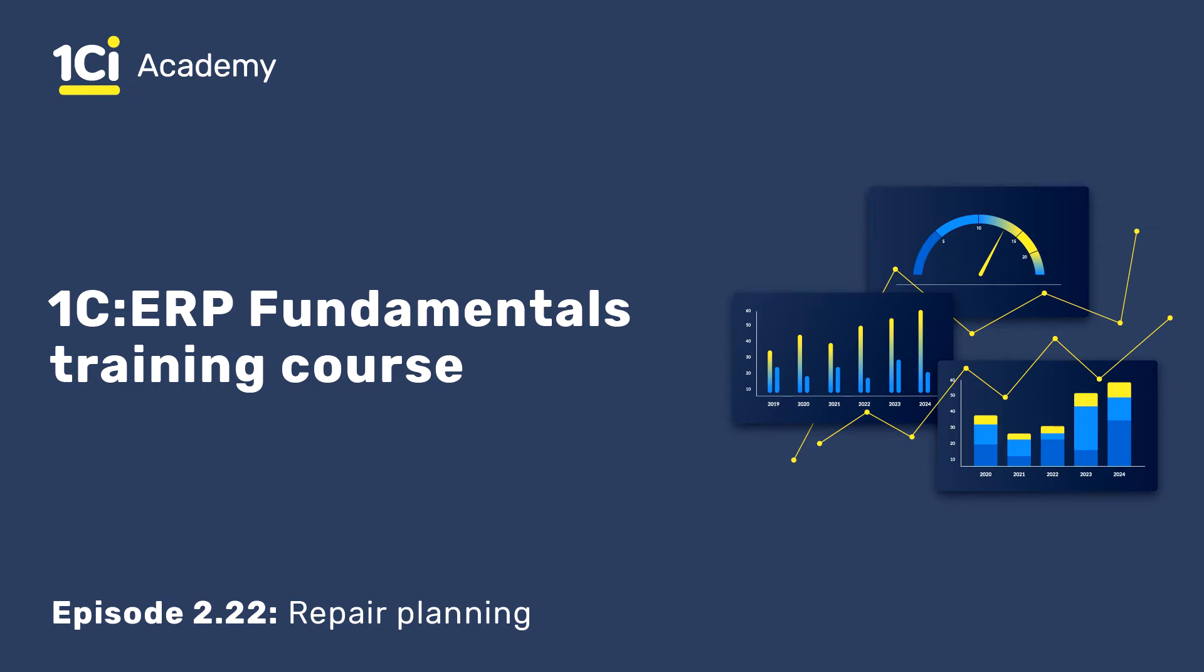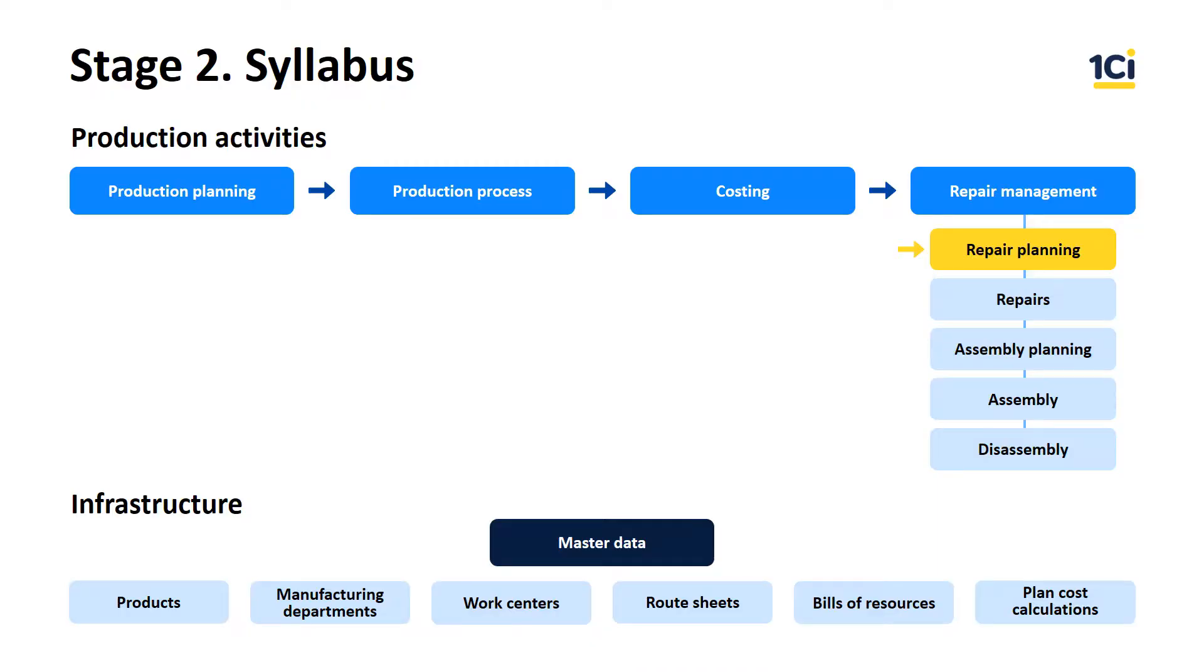Hello, we are very close to production topics. During the previous lesson we completed the production costing, and today we are going to learn about repair planning.